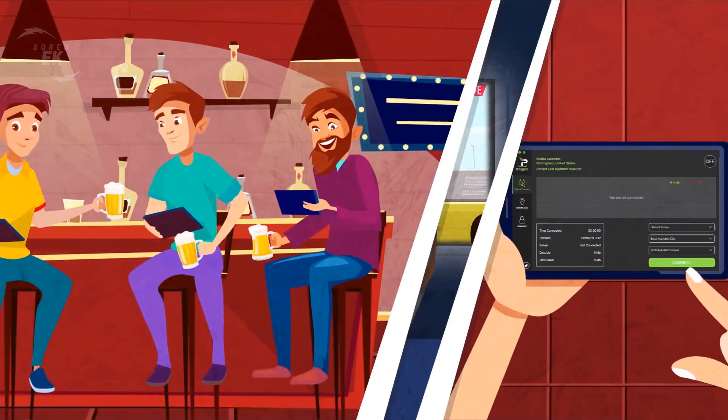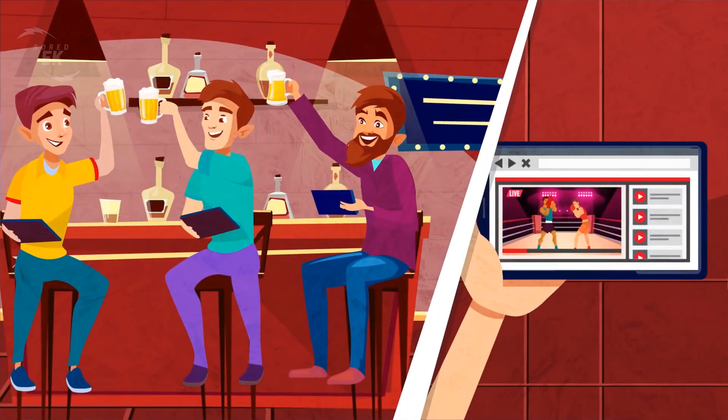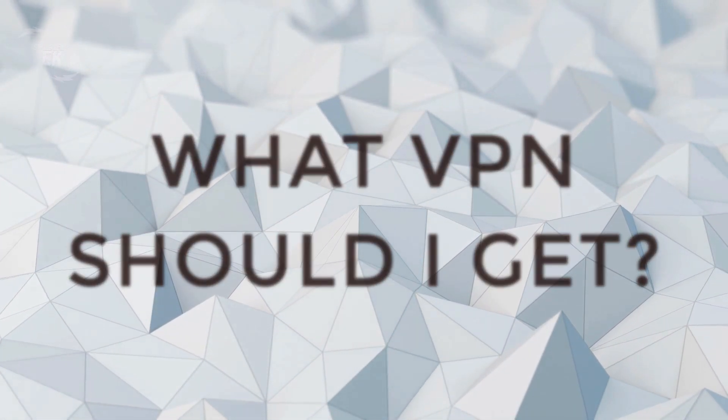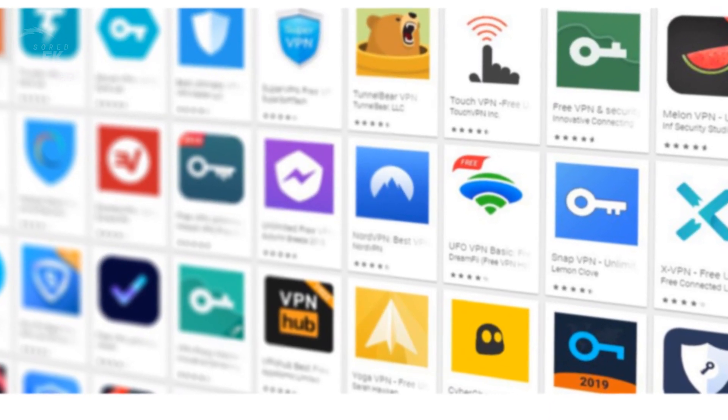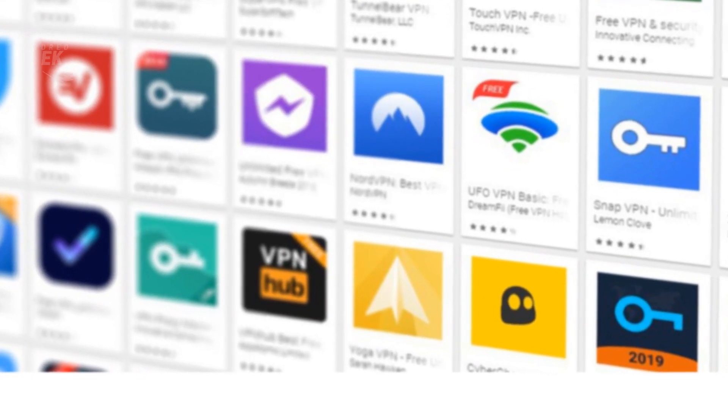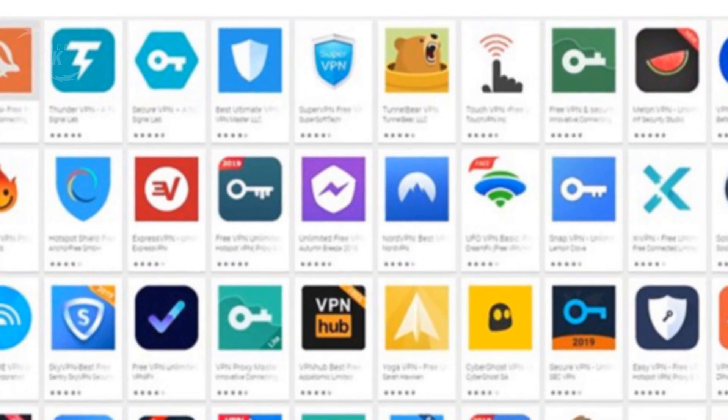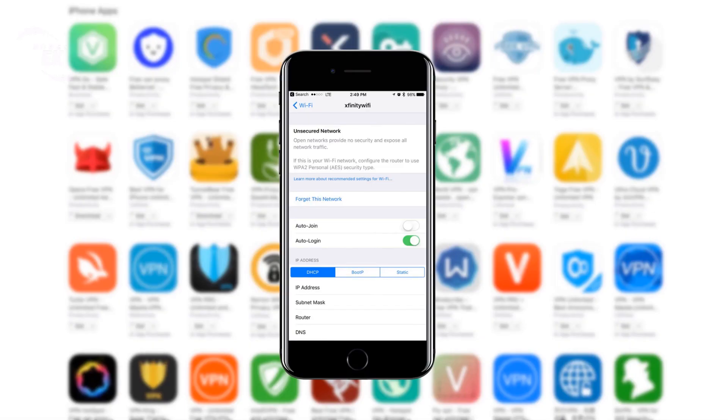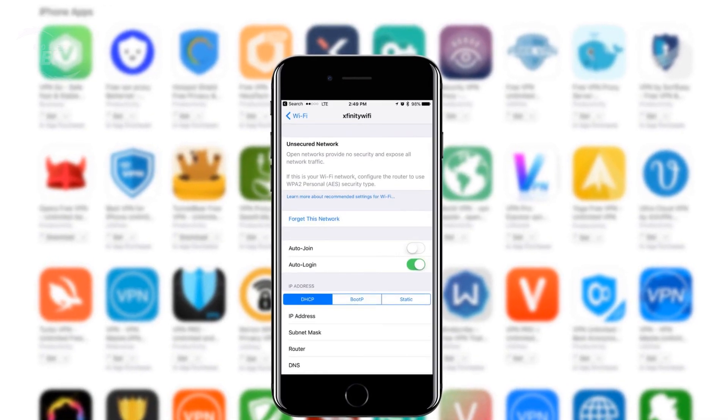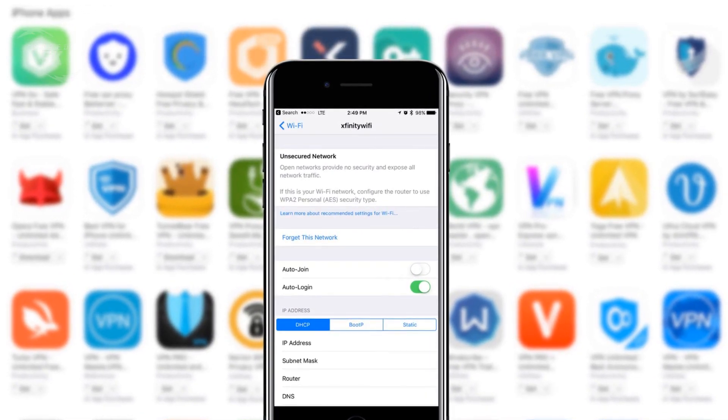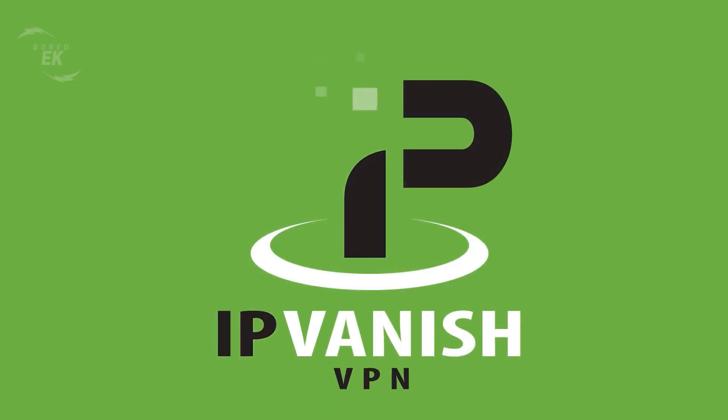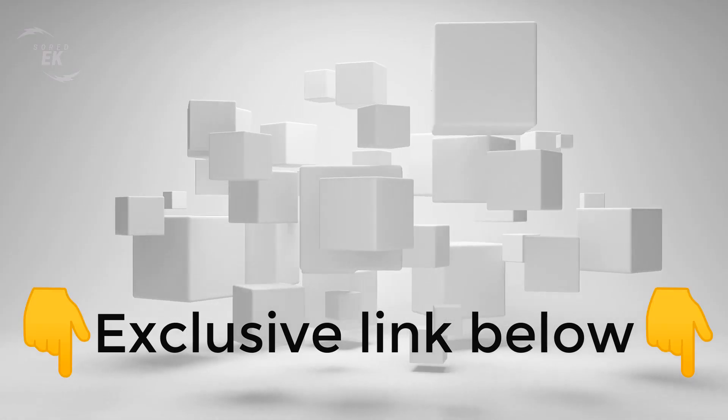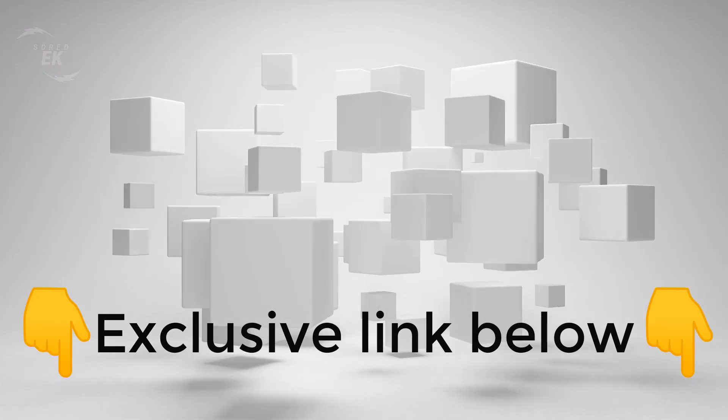So guys, what VPN should I get? Because there are so many of them to choose from out there. But guys, I have been doing this a long time and I have tried out tons of VPNs, and after trying out all of them there is only one VPN that stands above the rest, and that's IPVanish.